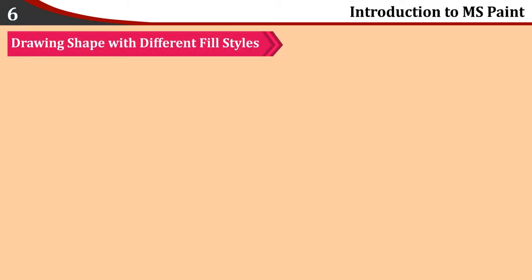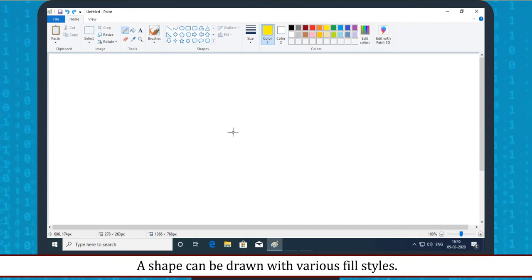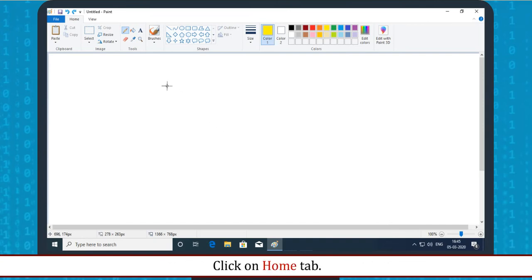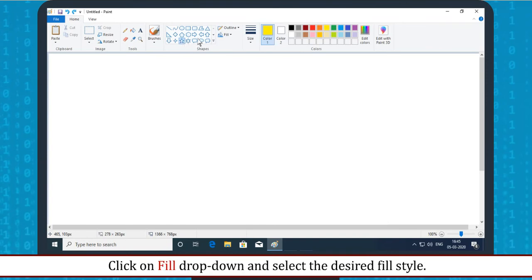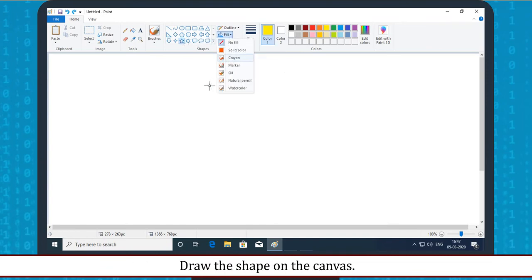Drawing Shape with Different Fill Styles: A shape can be drawn with various fill styles. Before drawing the shape, click on the Home tab. In the Shapes group, click on the desired shape. Click on the Fill drop-down and select the desired fill style. Draw the shape on the canvas.